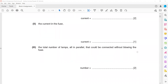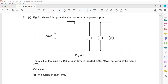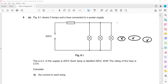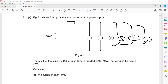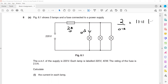To find the total number of lamps that can be connected in parallel without blowing the fuse: the current in each lamp is 0.18A and the maximum current the fuse can allow is 2A. So the number of lamps = 2 divided by 0.18, which gives 11.11.